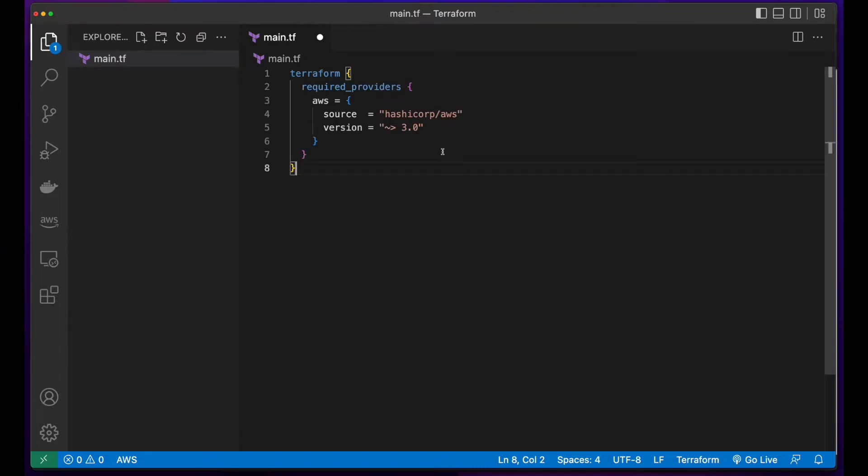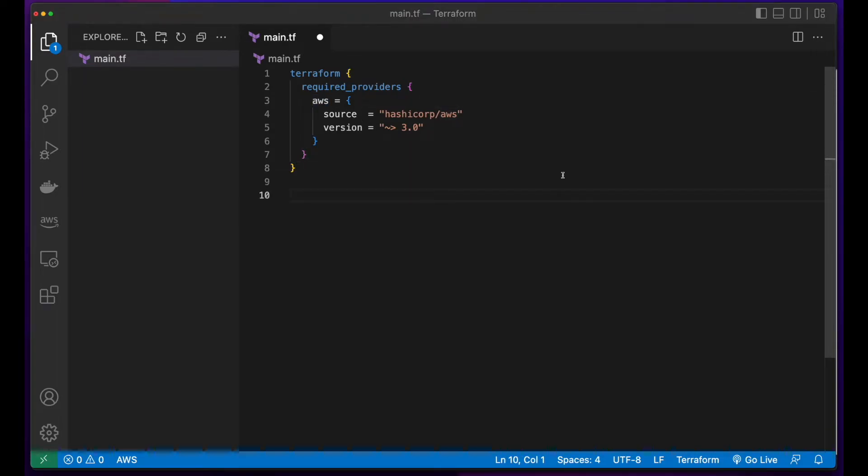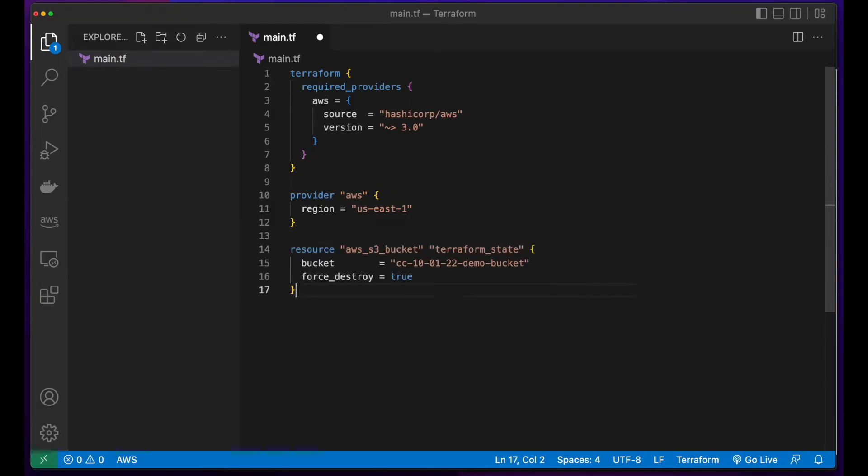Then I'll add the Terraform block with the required providers, which for us will be AWS. Then I'll indicate the AWS provider's region. Then add the resource block for the bucket.